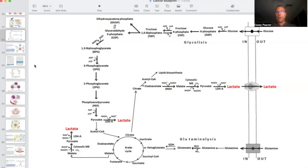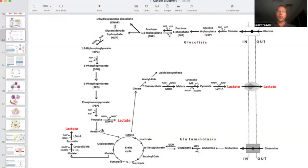This is an overview of cancer metabolism. To refresh: glucose comes in at a much higher rate — about 30 times more than a normal cell. It goes through glycolysis to pyruvate. Pyruvate would normally enter the Krebs cycle and oxidative phosphorylation in the mitochondria, but due to mitochondrial damage or metabolic reprogramming in cancer, the majority of this pyruvate is instead converted into lactate.